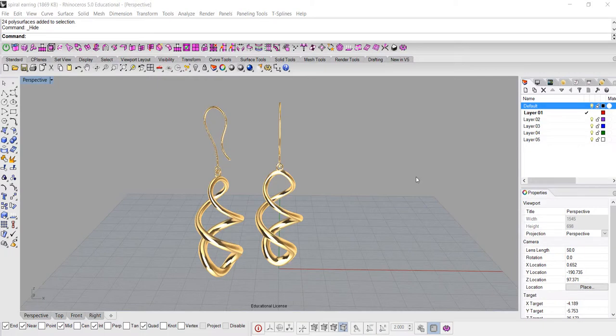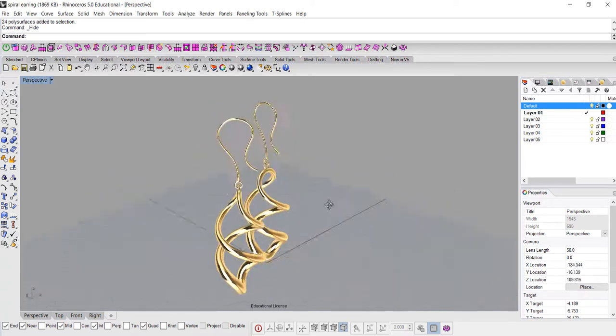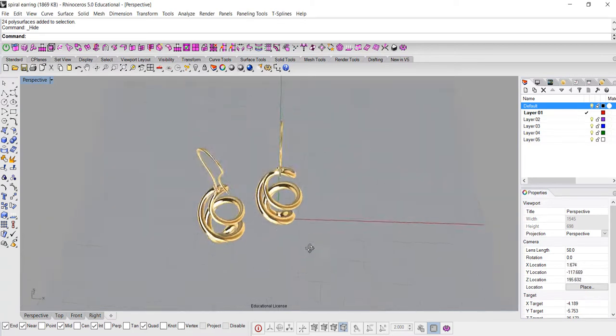Hello everyone, welcome back to PJ's CAD class. Today we would like to discuss how to build this simple twist earring.